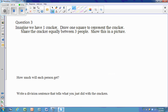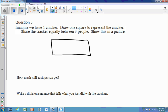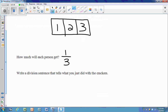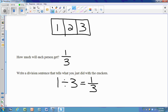We have another one: one cracker being split between three people, so each person gets one third. Our division sentence is one cracker divided by three people equals one cracker divided by three people — one divided by three equals one third.